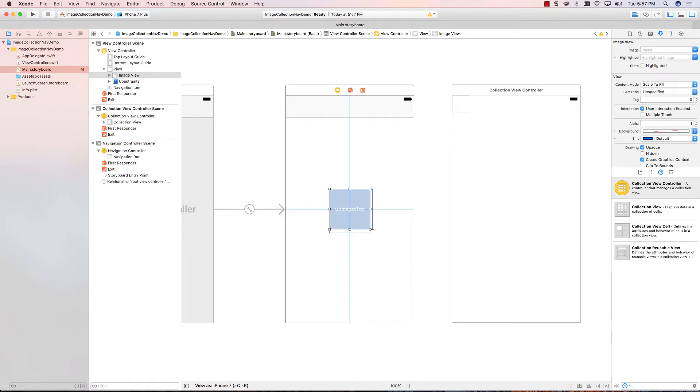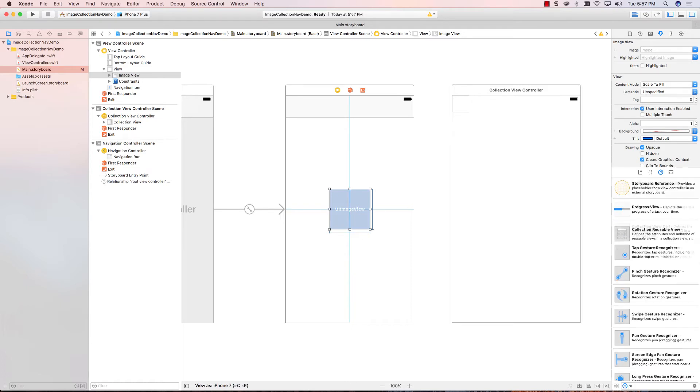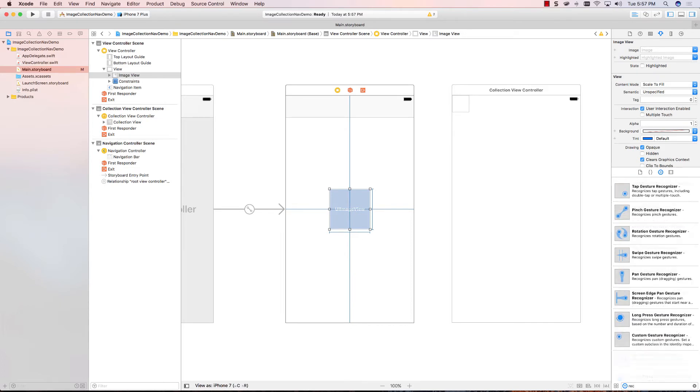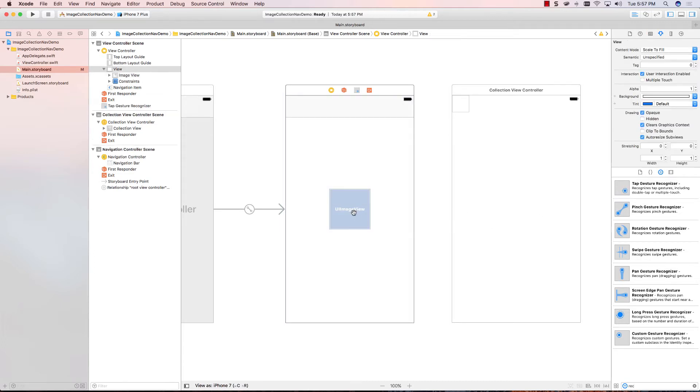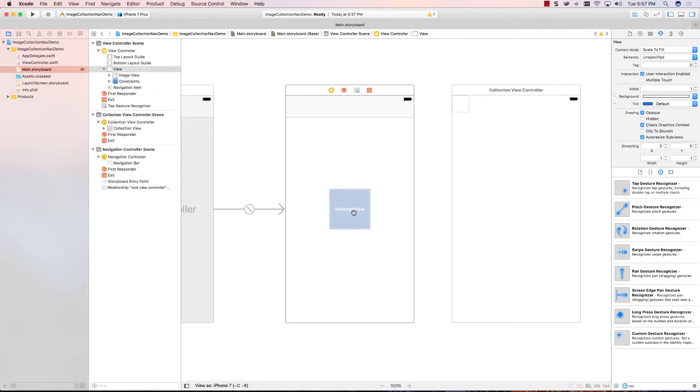If I type in a recognizer, you'll see that we have all different types of gesture recognizers. We have taps, pinch, rotate, and so forth. We need a tap gesture. So, I'm going to take the tap gesture and drop it on the image. The image is now tappable. Tappable means you can click on it with your mouse in the simulator or with your finger in the real device.